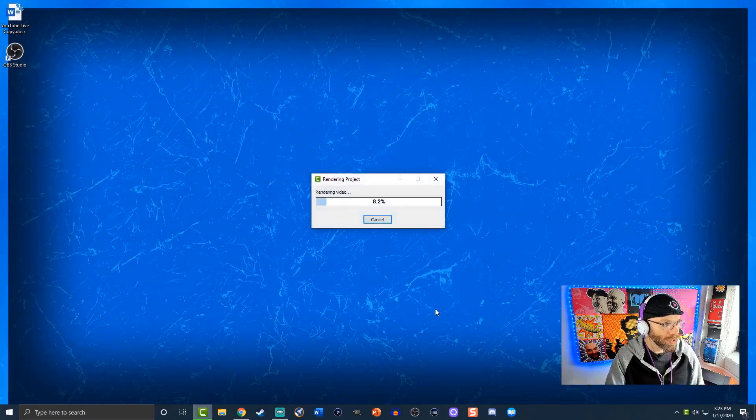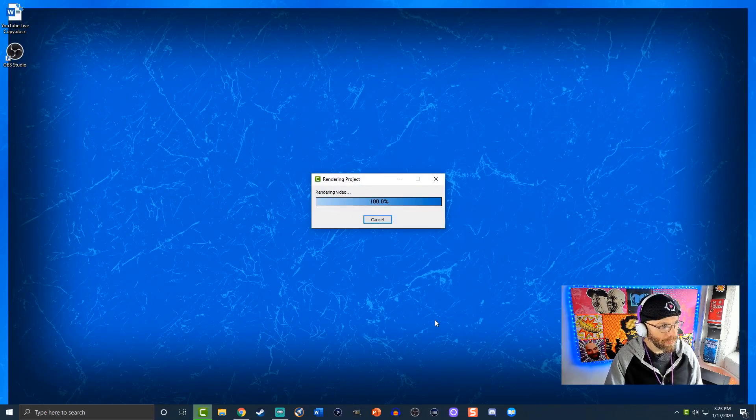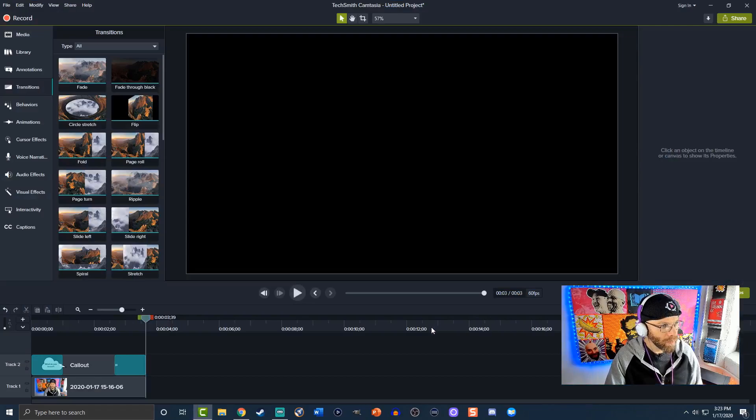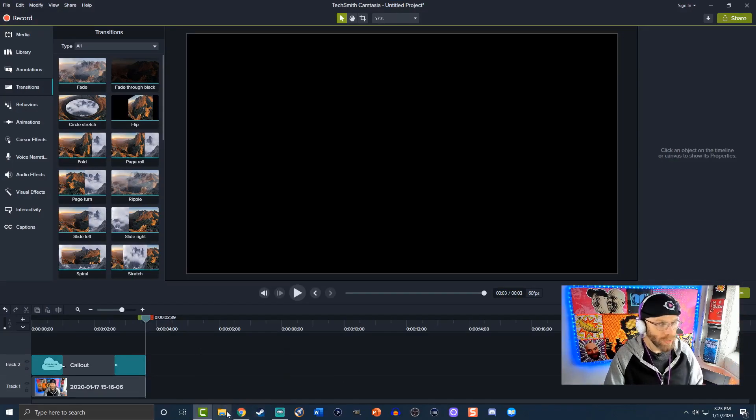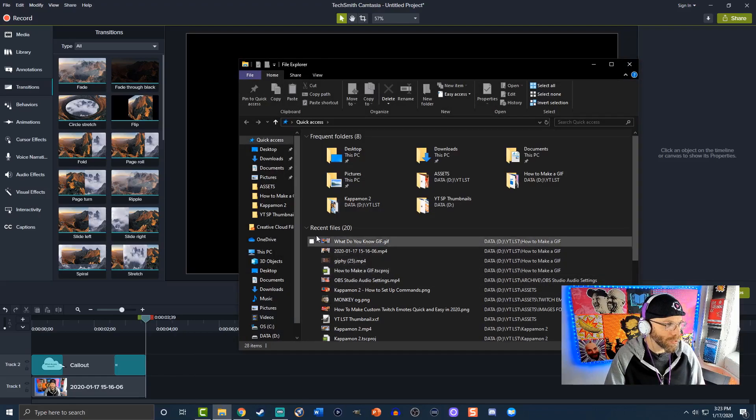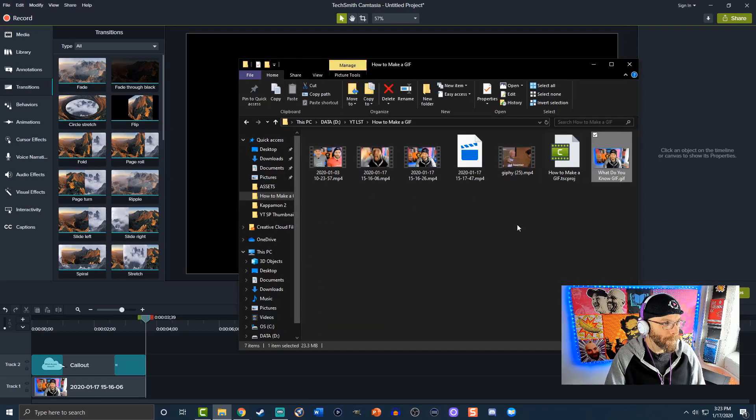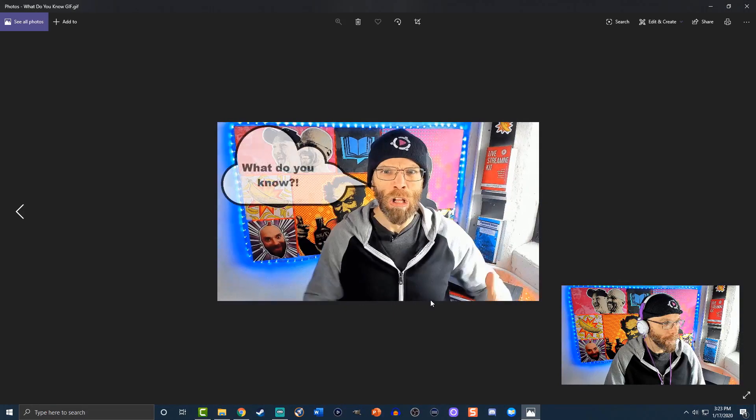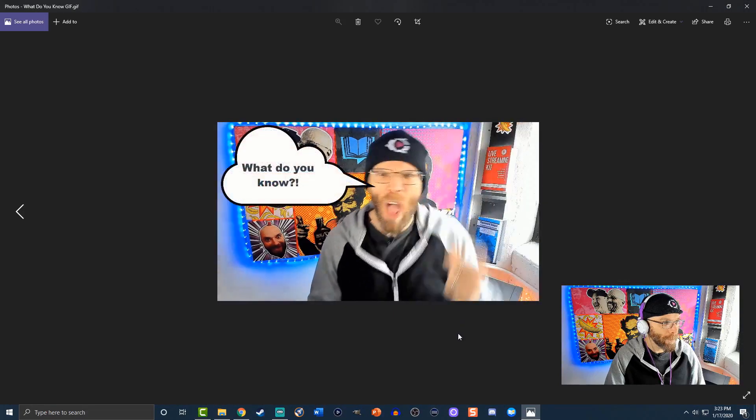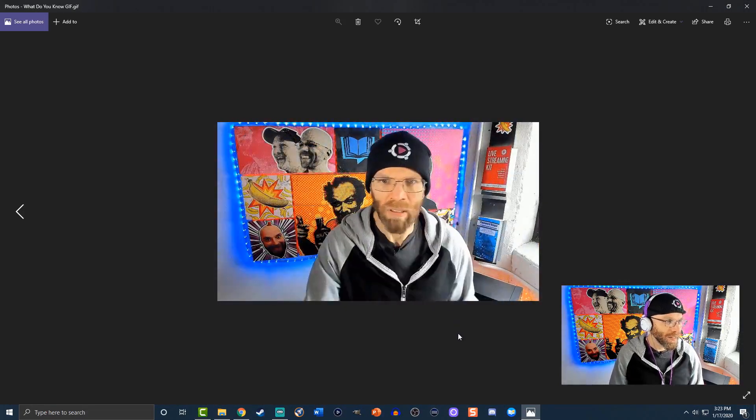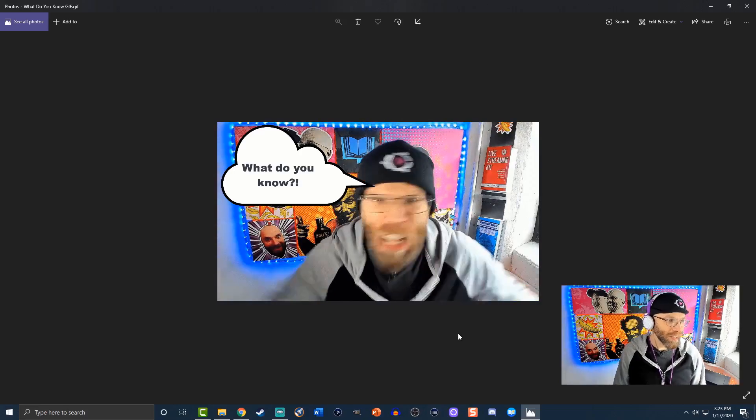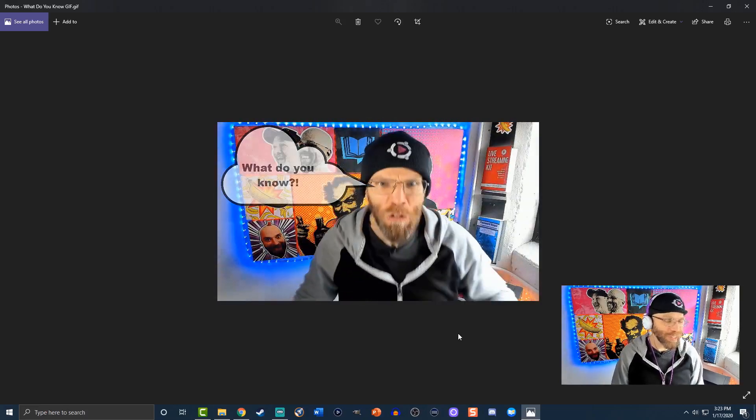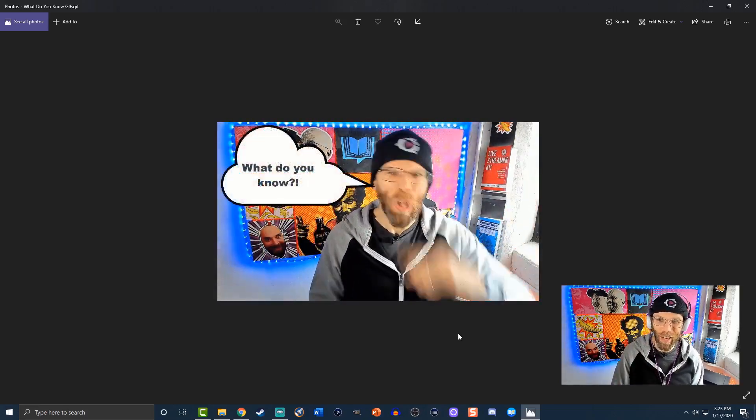And this should take real brief here excellent it is already done so what we'll do is let's open it up and let's see how it looks. And there we go so this is our gift essentially you can be able to put this into your live video.